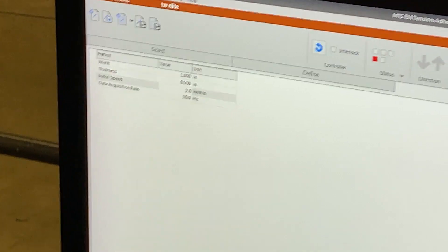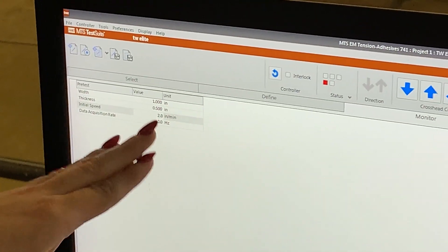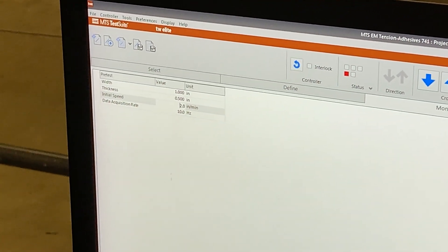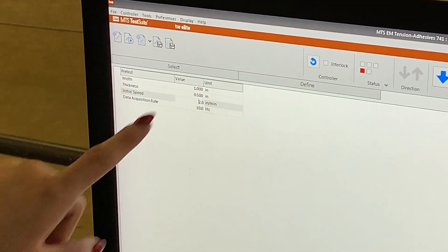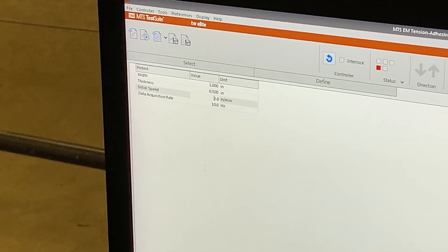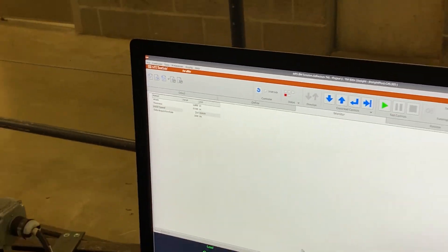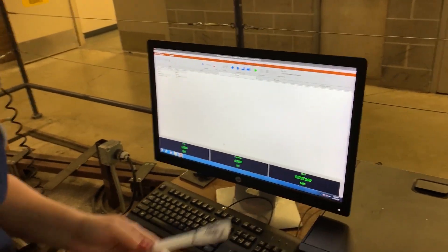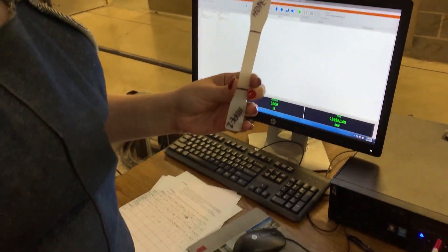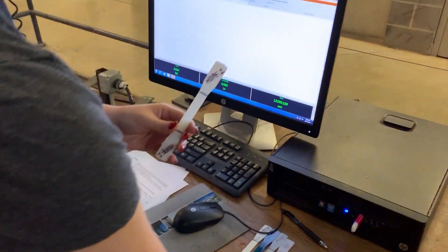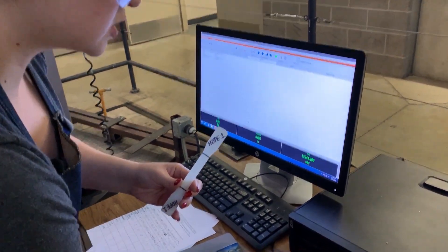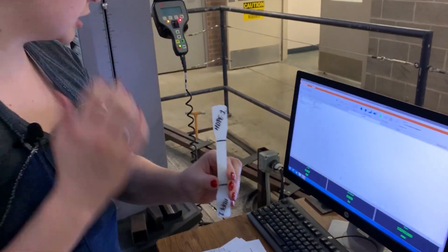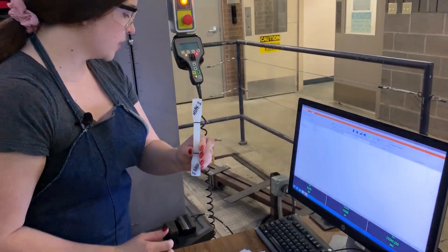We're going to be using the exact same test as we used for the adhesives lab. The only difference is we're going to be putting in all of our parameters. We're going to start off with HDPE one, and as we said, this is going to be done at 0.2 inches per minute.